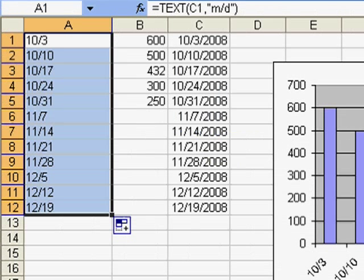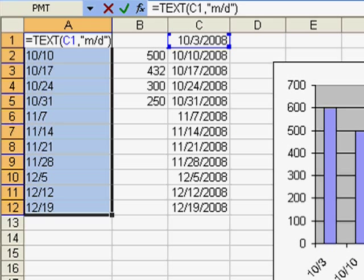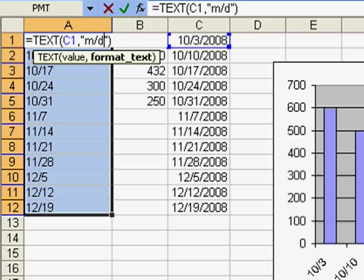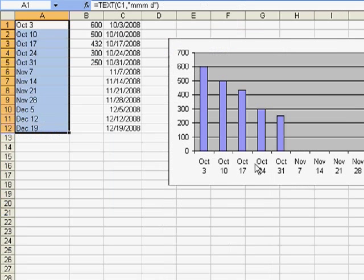And if you want to spell this out, you can use any custom number format here you want. You can do MMM space D, which will do October 3rd. So whatever looks good, whatever the manager wants is a great way to go.